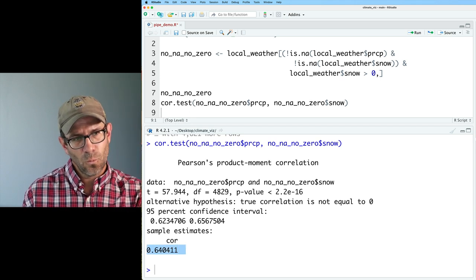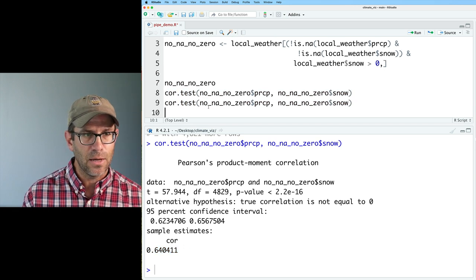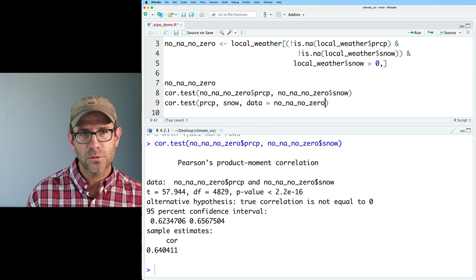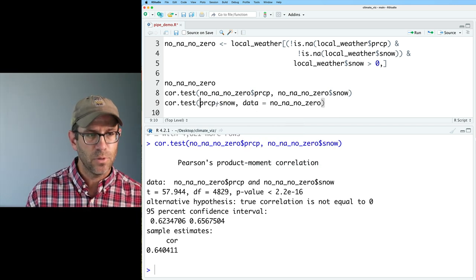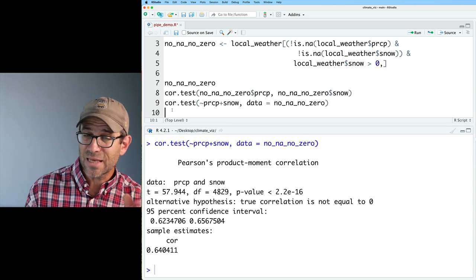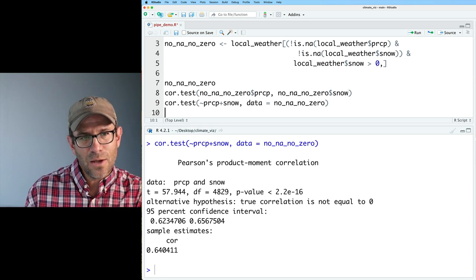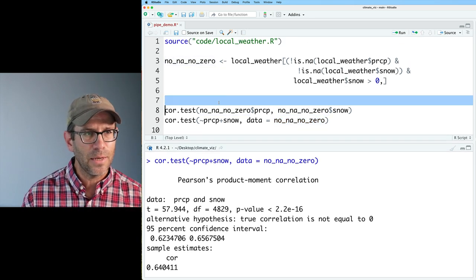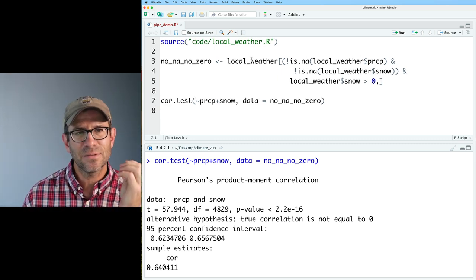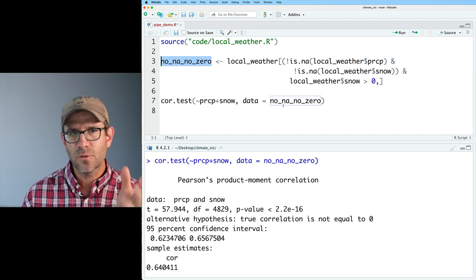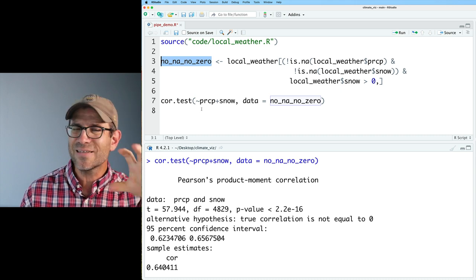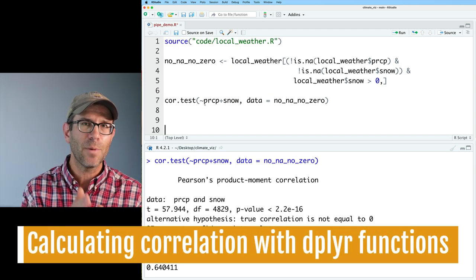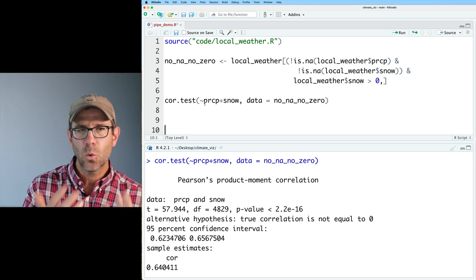The logic statement gets a bit messy — we have to create this variable to feed into cor.test, which you might not really want to do. Before using pipes, let me show another approach: using tidyverse tools without pipes. I could call drop_na on local_weather to remove NA rows and assign that to no_nas. Then I call filter on no_nas with snow greater than zero, giving no_nas_no_zero — right back to what we had before, just with more readable syntax.